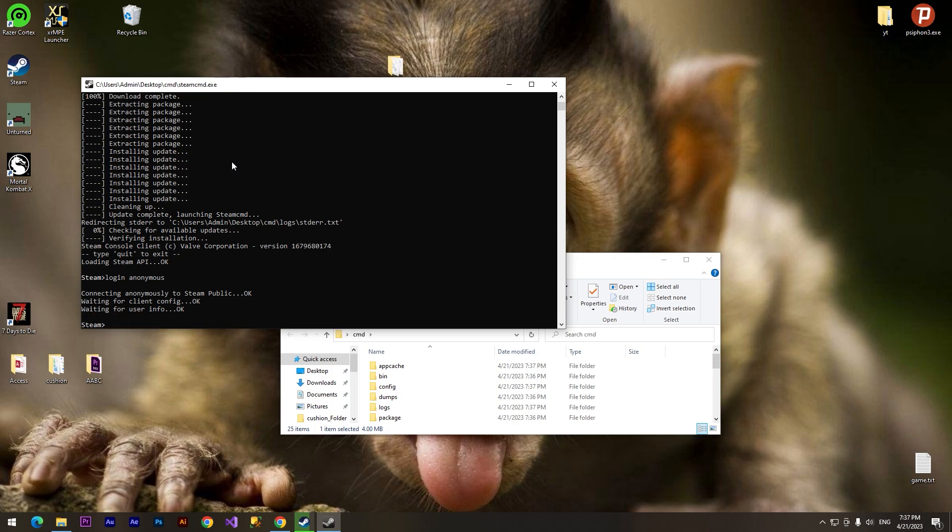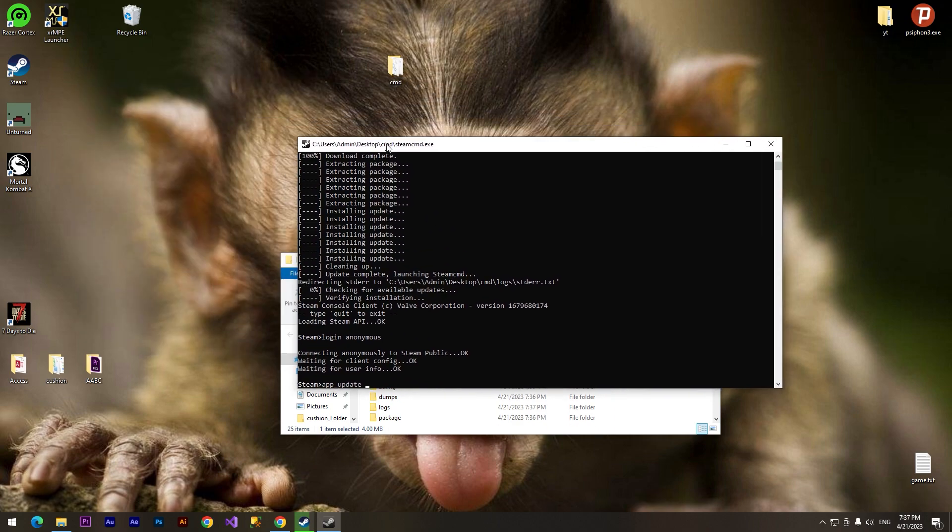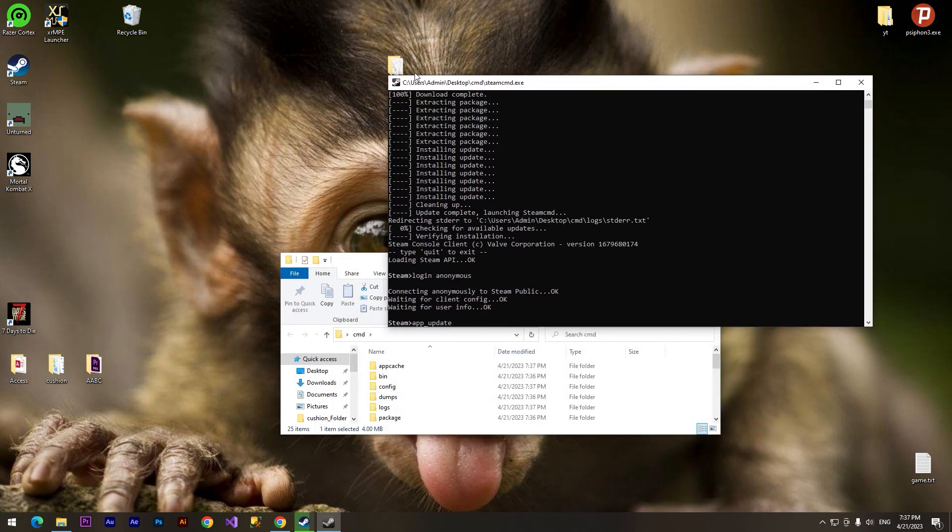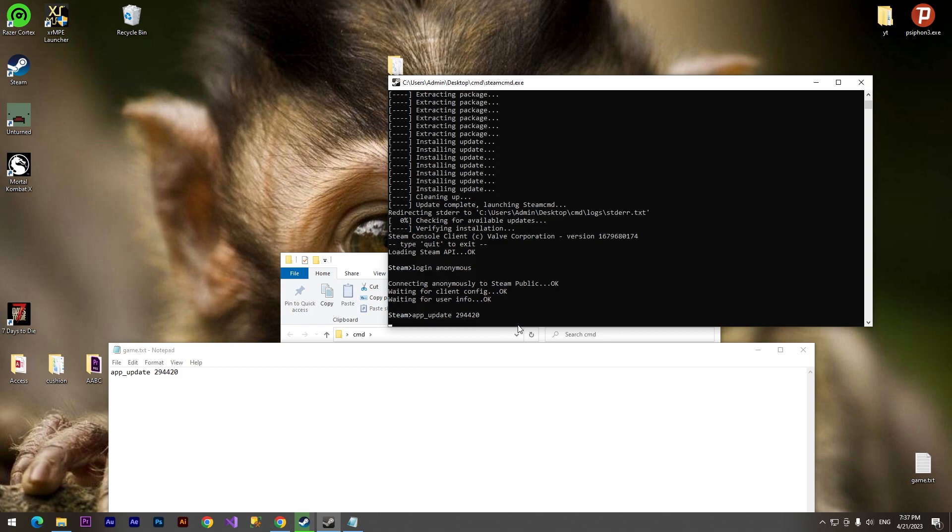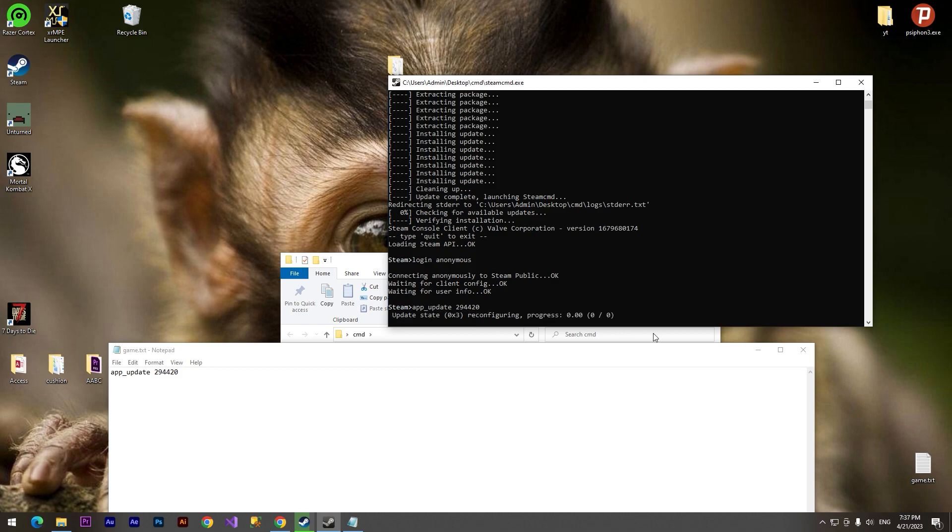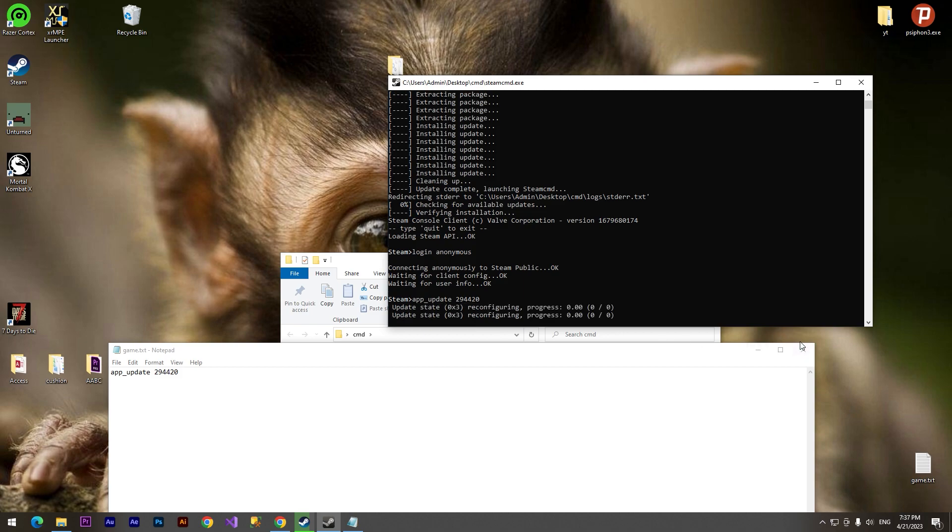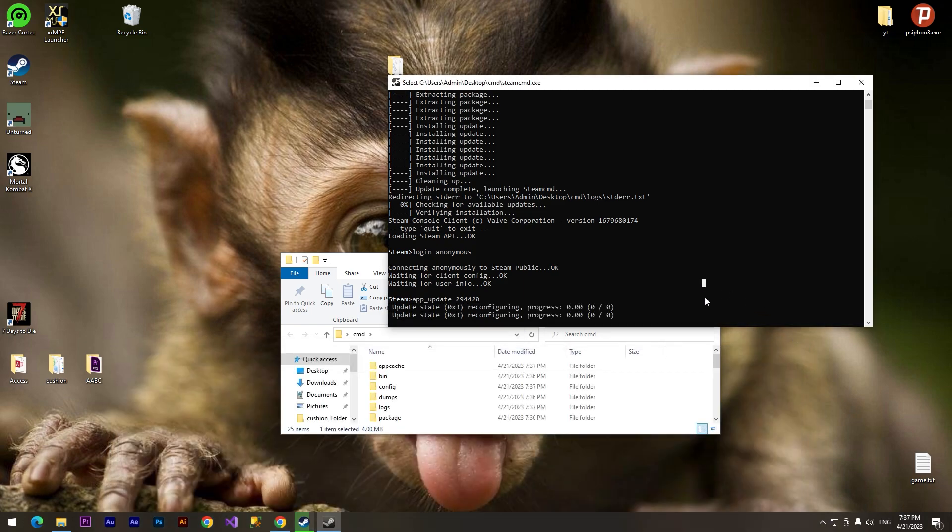To do it we need to type 'app_update' and here we need to type an ID of our game. I have an ID here, this is 294420. We need to click enter.